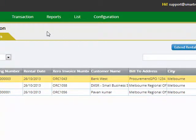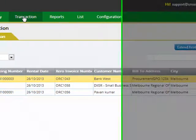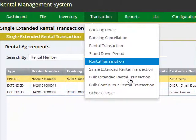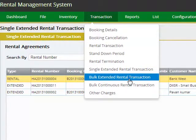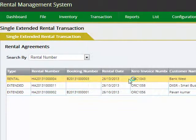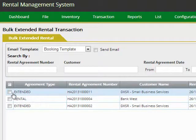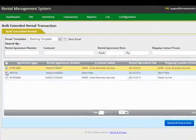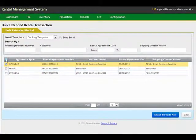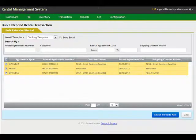If you wish to extend the transactions in bulk, just select the screen, and instead of including individual transactions, you can click the checkbox at the top and that will select all the transactions. You can then extend them and post the transactions to Xero.